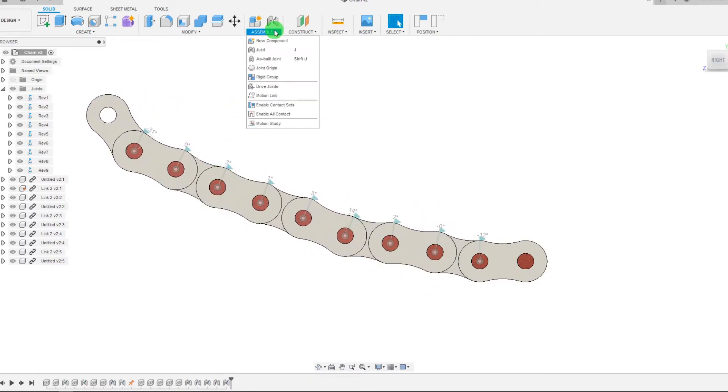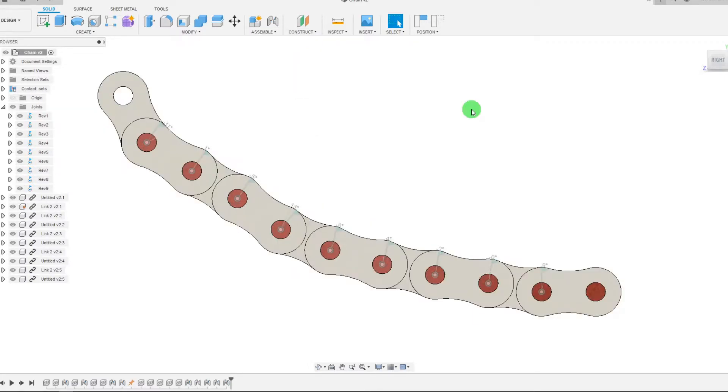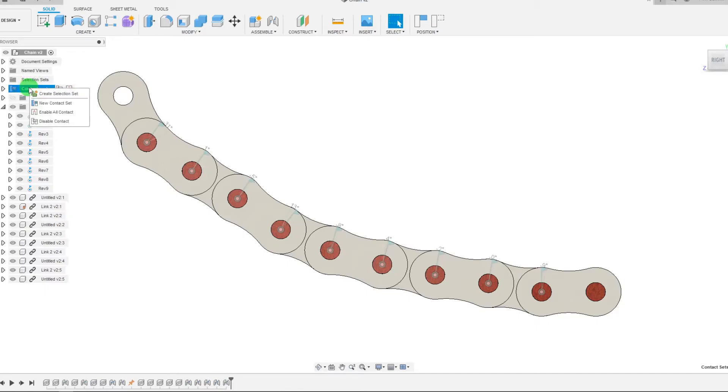So what I can do is come down to Assemble and I'm going to do Enable Contact Sets instead of Enable All Contacts. As you can see, we have a new tab in our browser that says Contact: sets. What we want to do is right click on this and select New Contact Set.